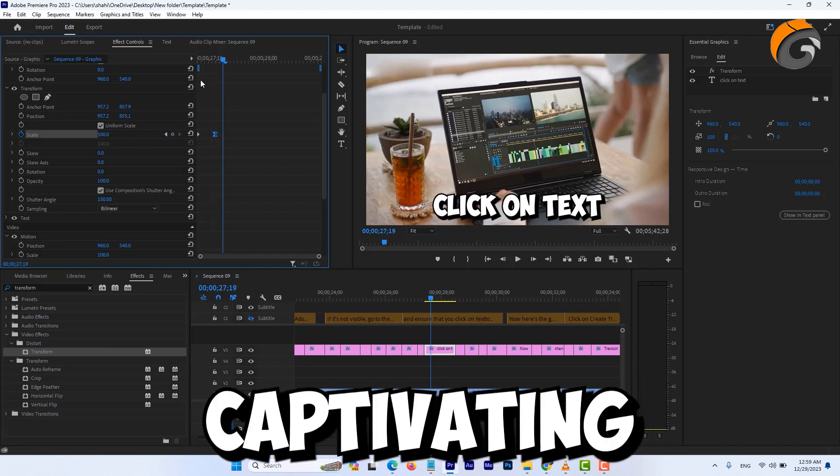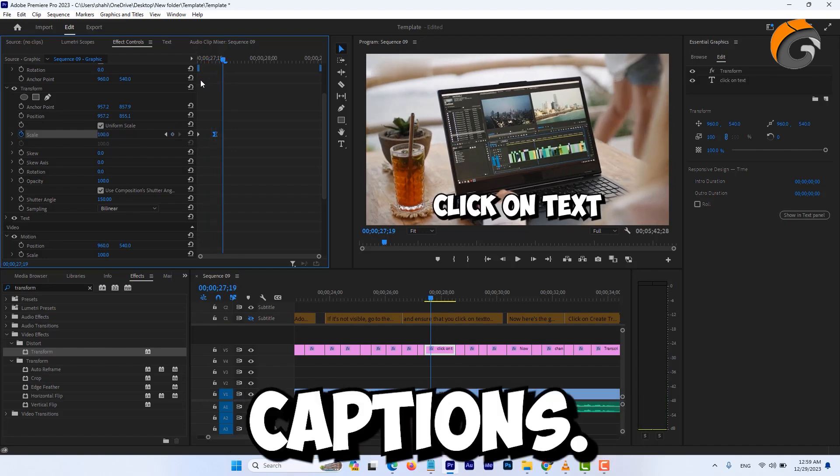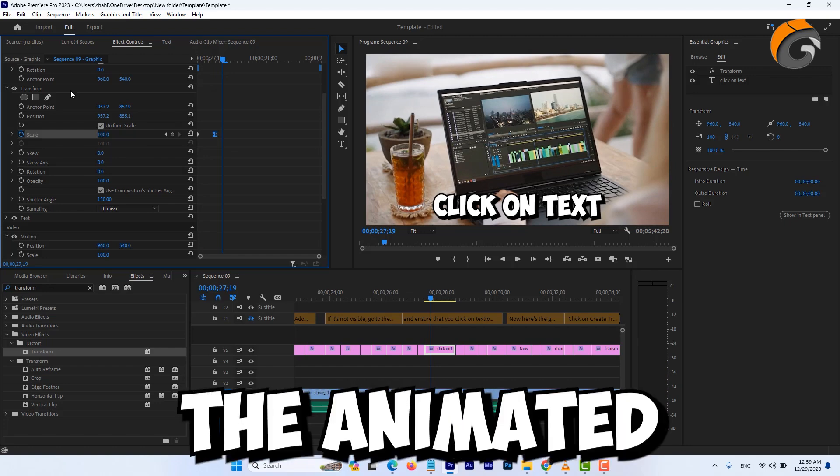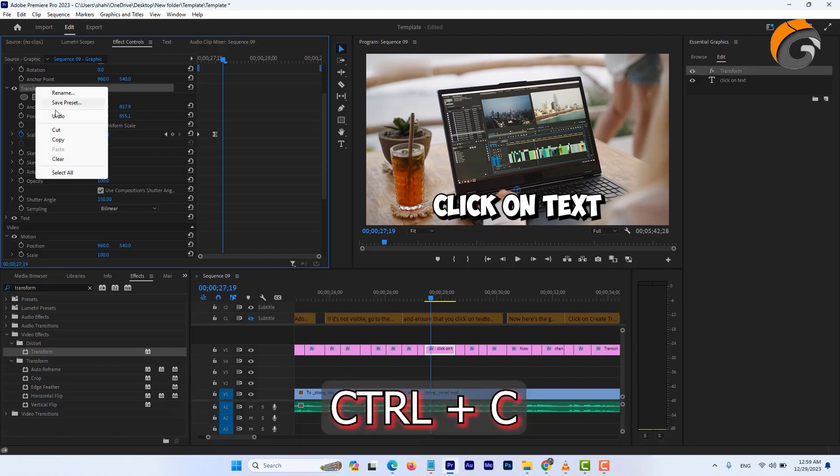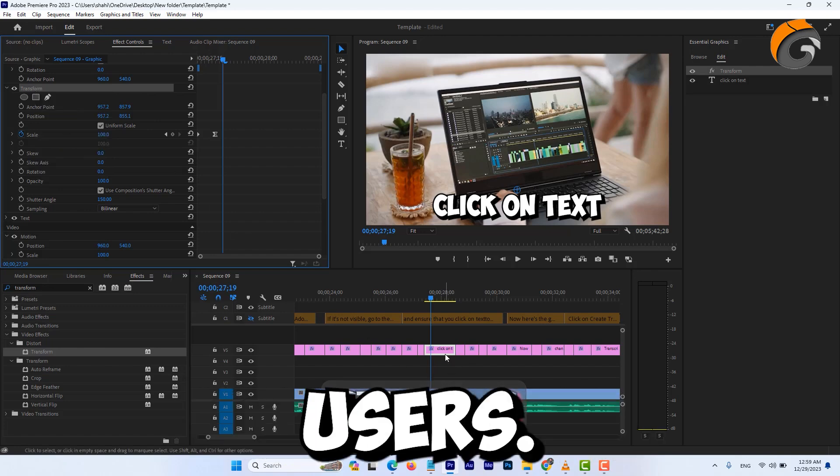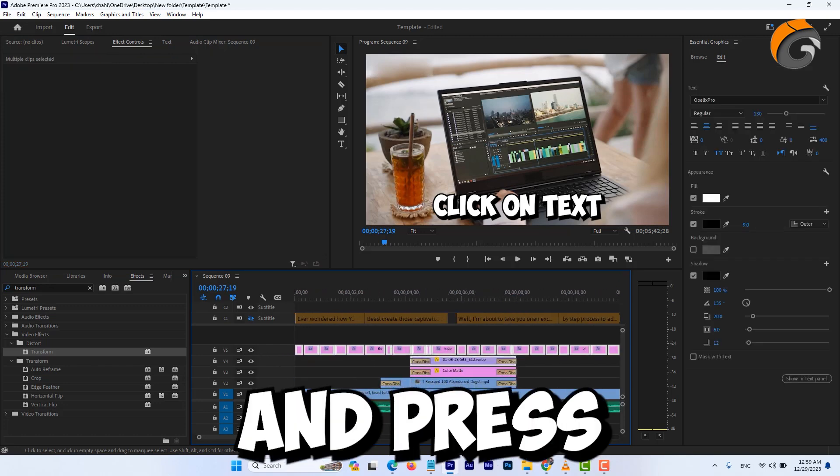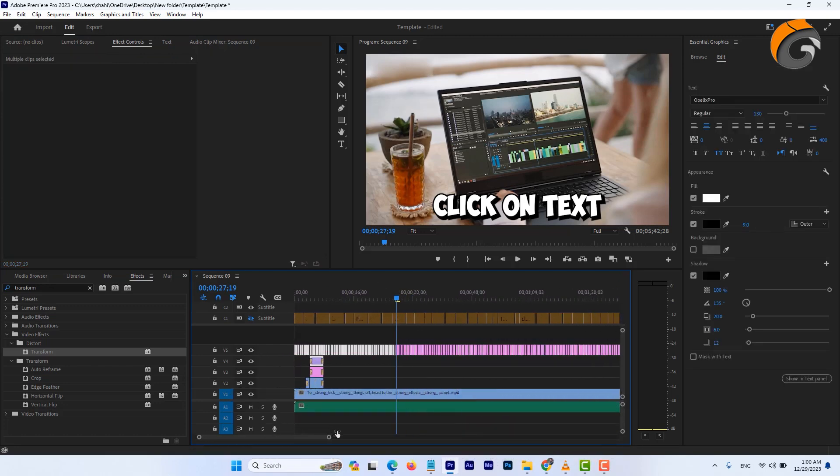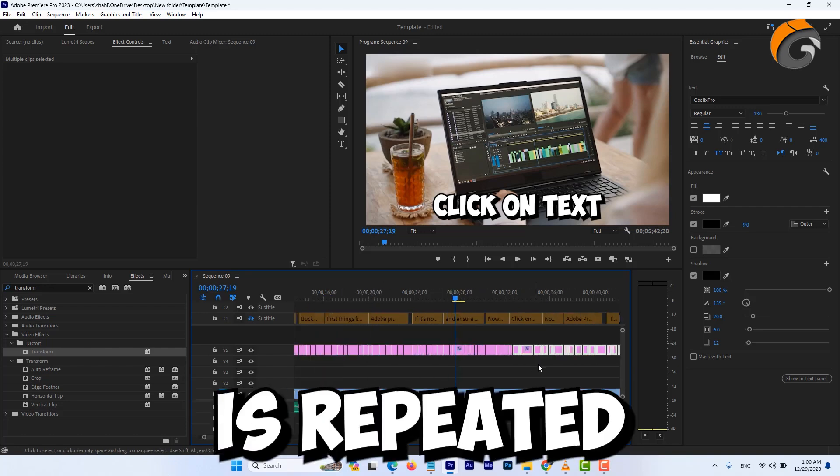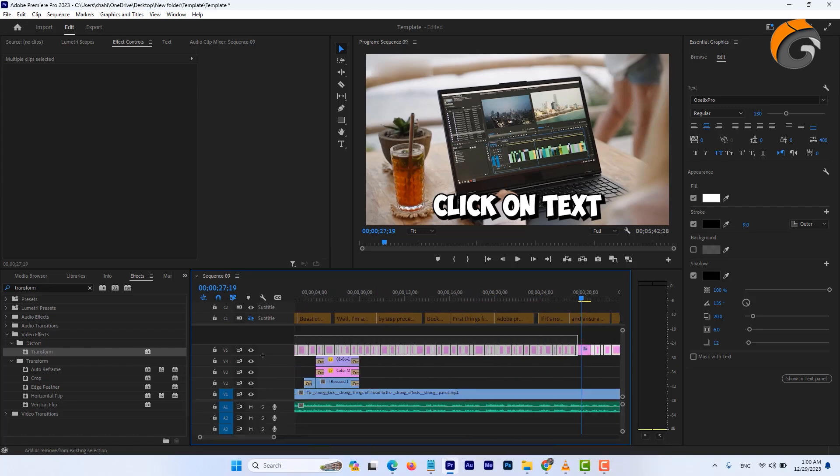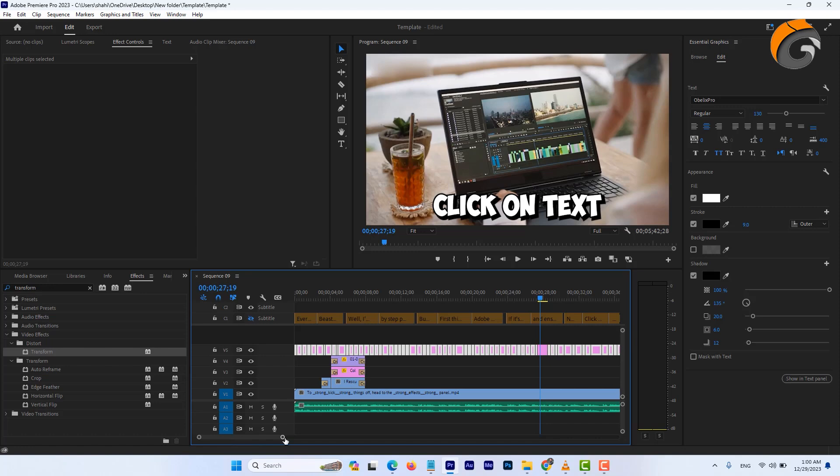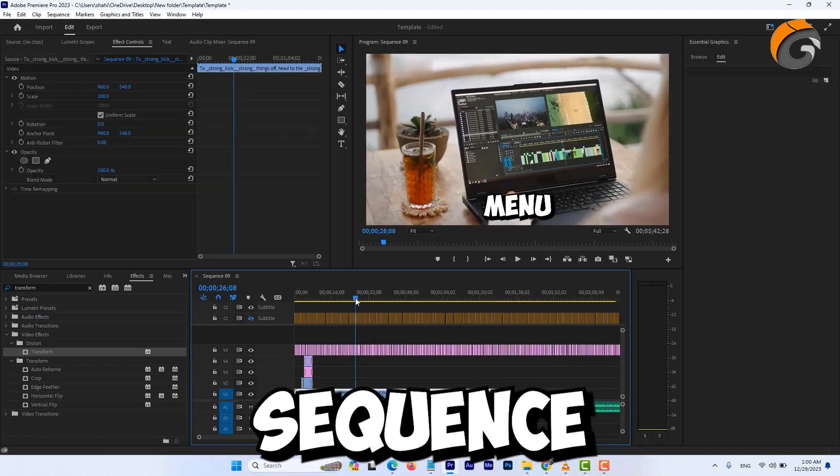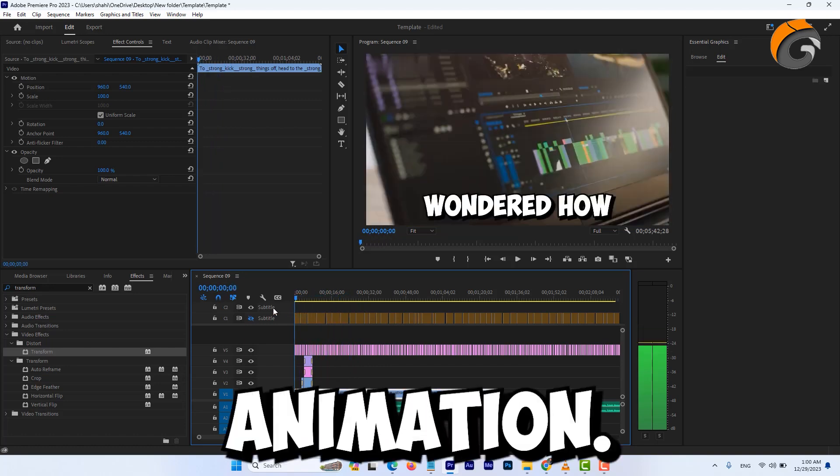To extend this captivating animation to all other captions, navigate to the effect controls. Select the animated transform effect, press Command-C, or Ctrl-C for Windows users. Then select the other captions and press Command-V. Ensure this process is repeated for all captions. And when you play the video, you'll see the entire sequence adorned with this cool animation.